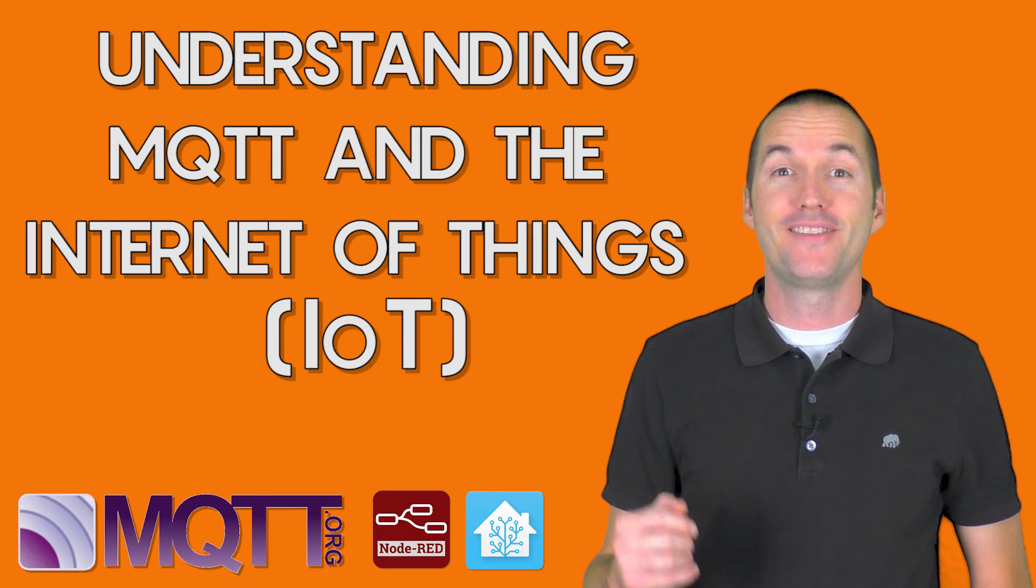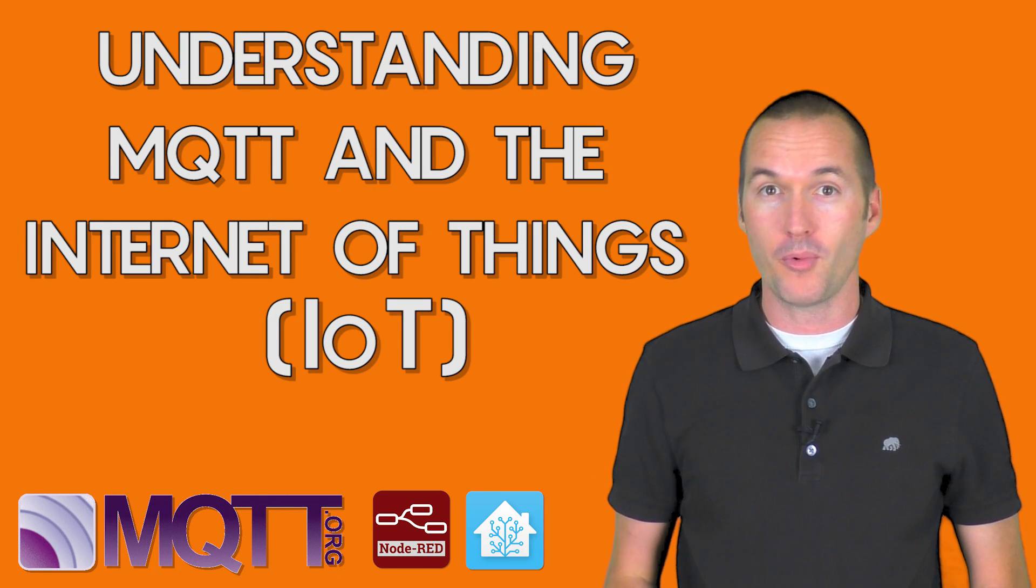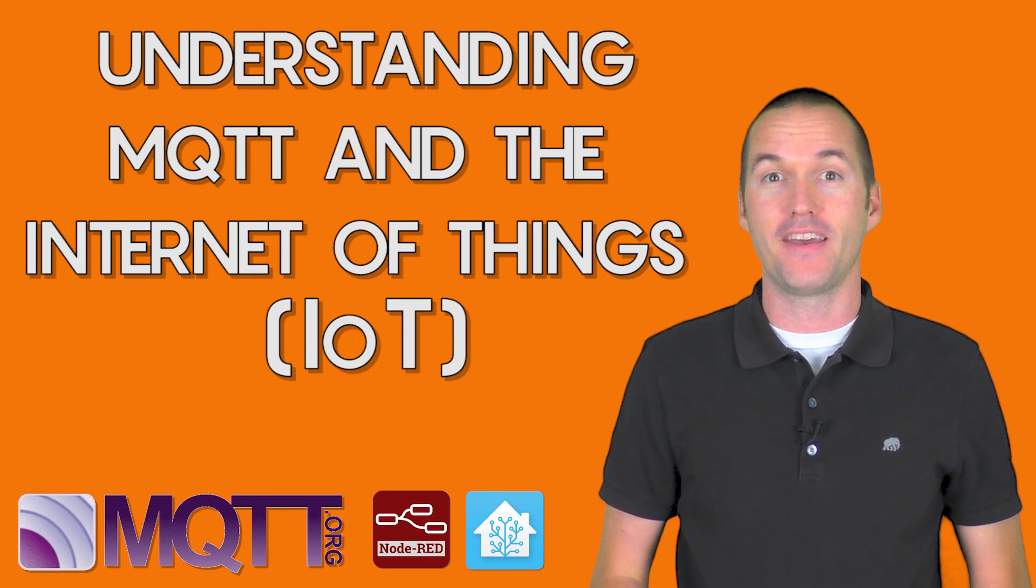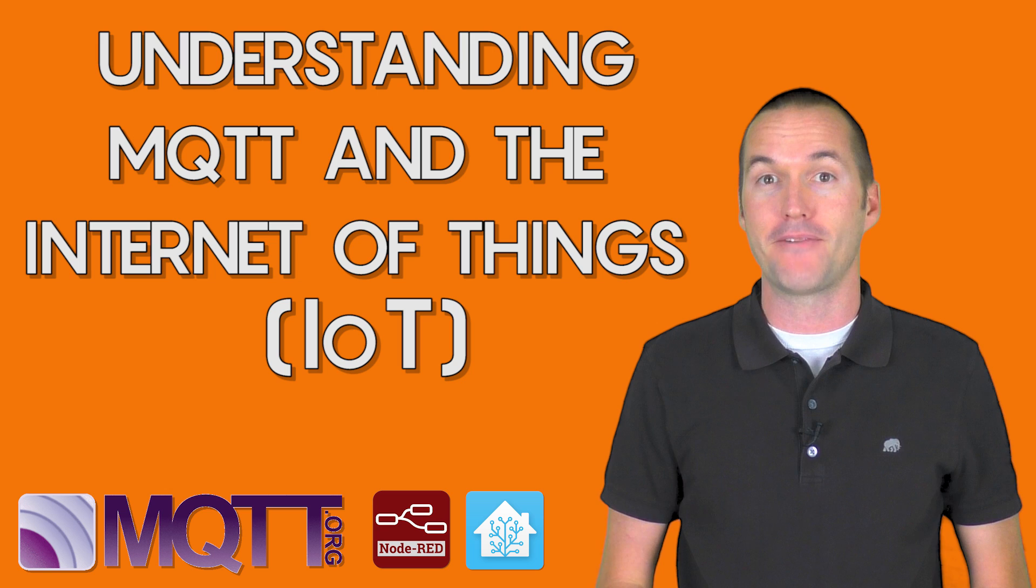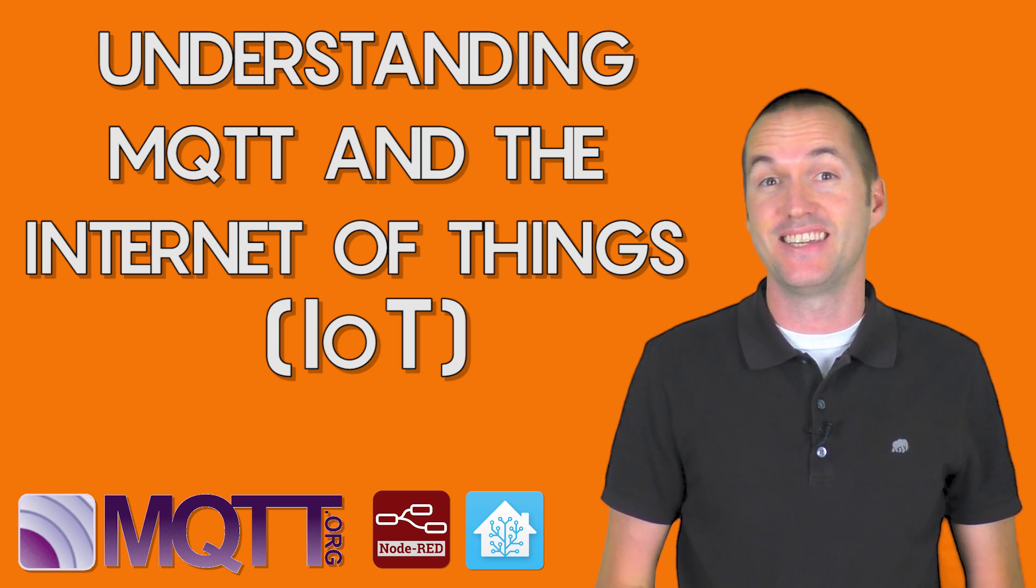Today on the hookup we're going to take a detailed look at the lightweight internet of things messaging platform known as MQTT.